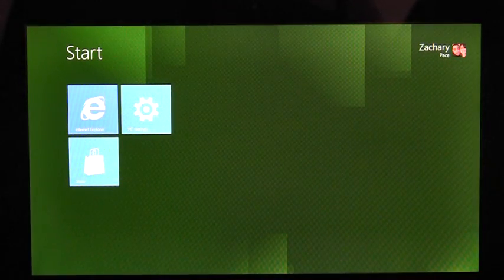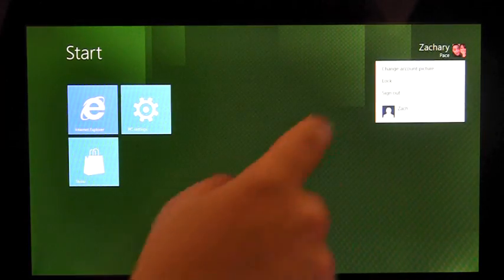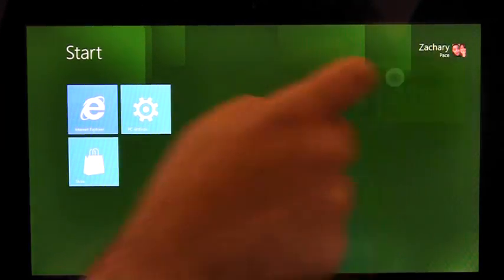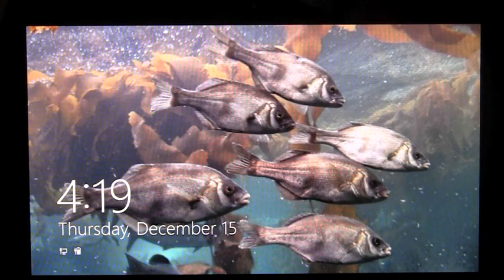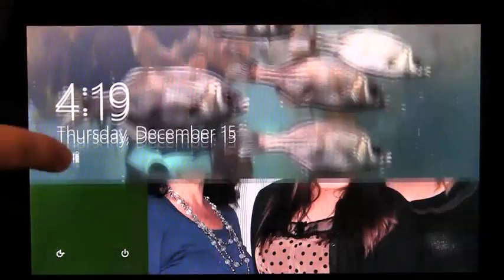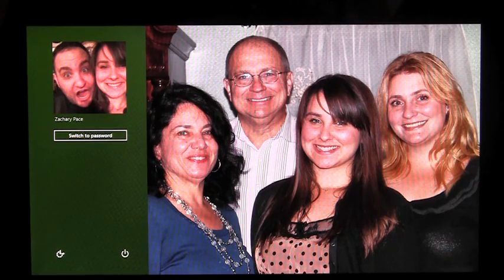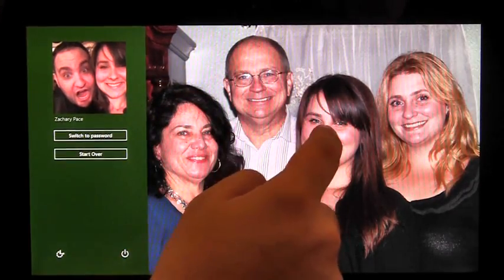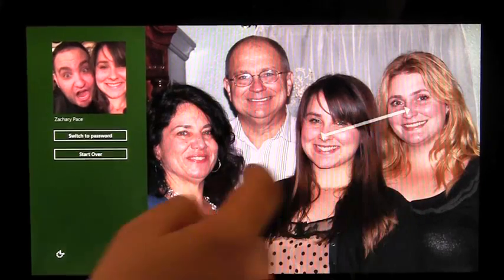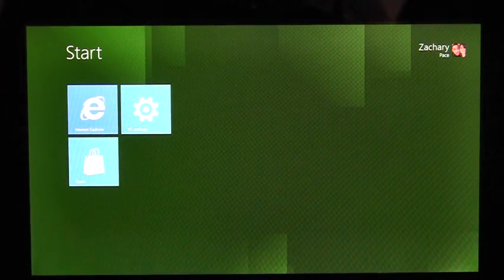To sign in with Picture Password, I first have to lock my PC. Now I'm taken to the lock screen. Once I dismiss the lock screen, there's the Picture Password I just created. Now, if I perform my gestures, I'm signed into the PC, quick and easy.